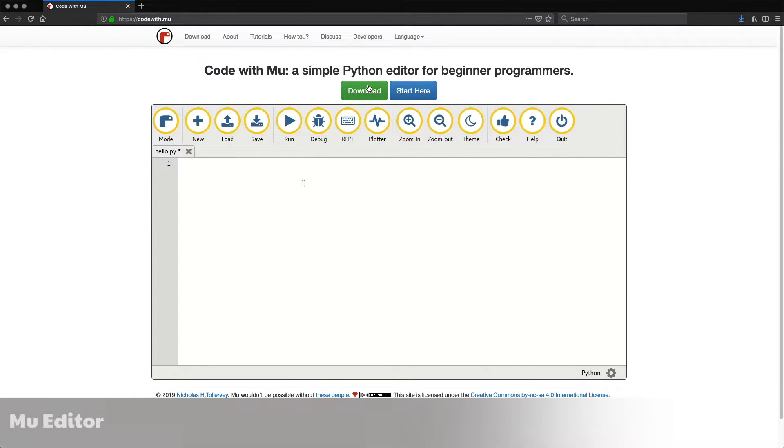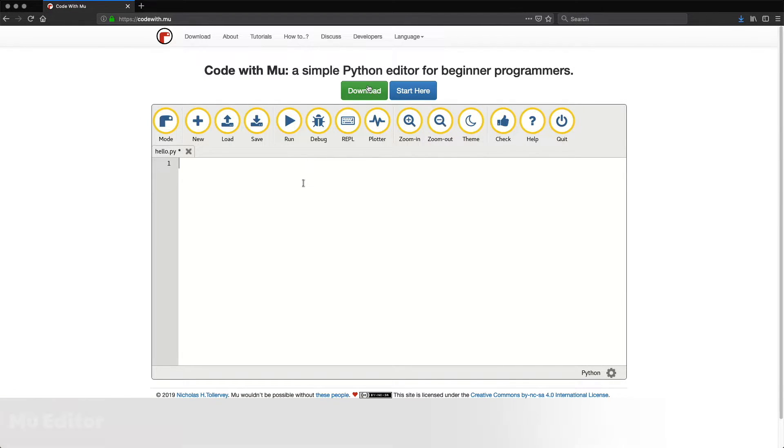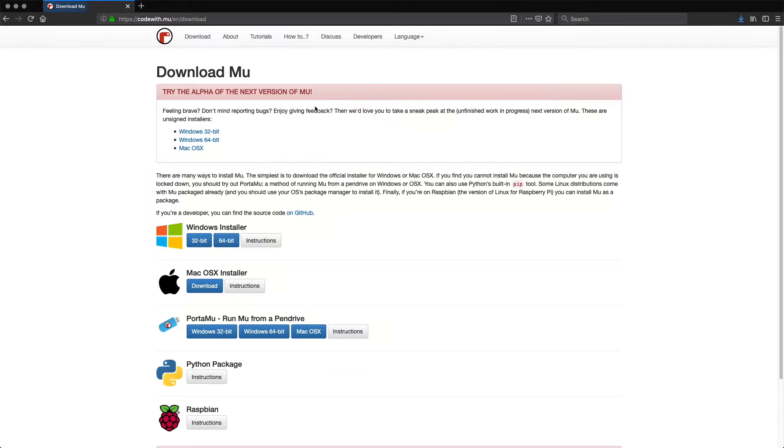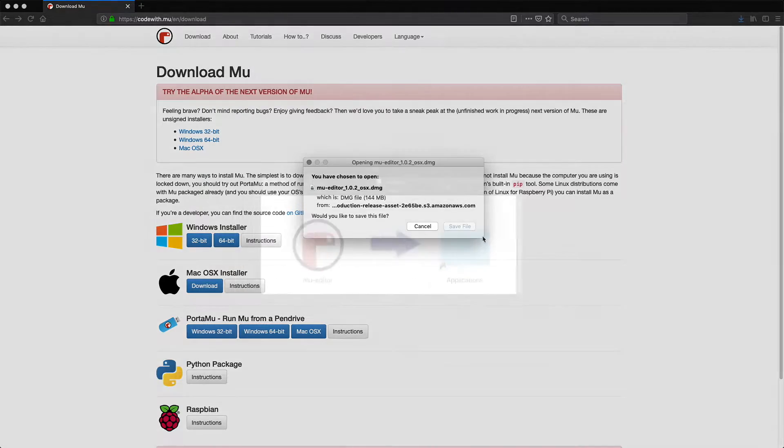You can use any standard text editor to write your scripts, but the Mu editor is what I will be showing here. Not only is it promoted in the Adafruit documentation, but it's also a nice, clean, and easy-to-use editor targeted at beginners. In your web browser, go to codewith.mu and click on the download button. Click the button for the version you'd like to download. Once finished downloading, open the installer, then drag and drop it to your applications folder.